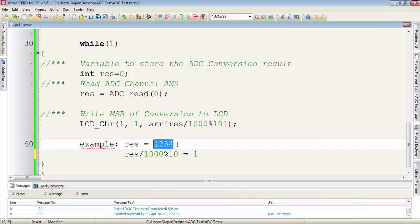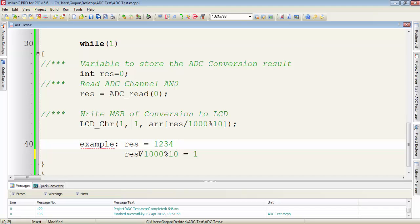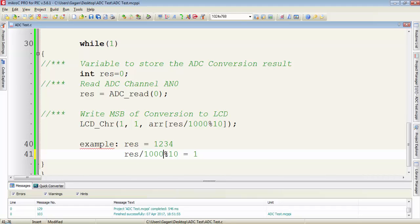Now what is the MSB? This 1 is the MSB. This one is the decimal value and we have to convert it into ASCII to display on LCD. For that purpose, if you divide the result by 1000 and take its modulus by 10, you will get this 1.